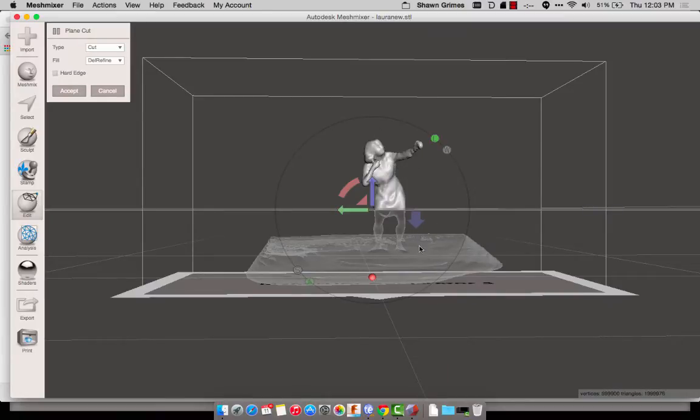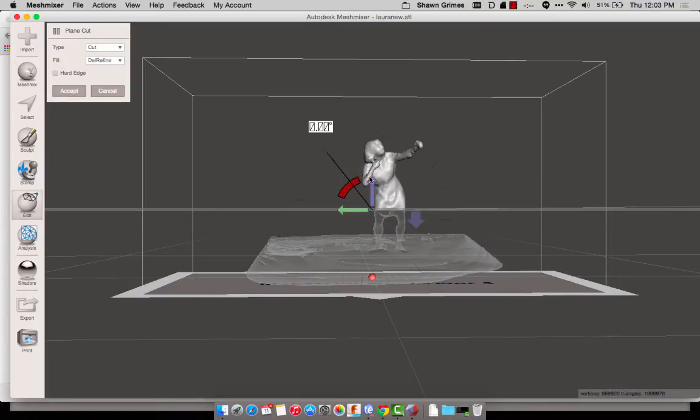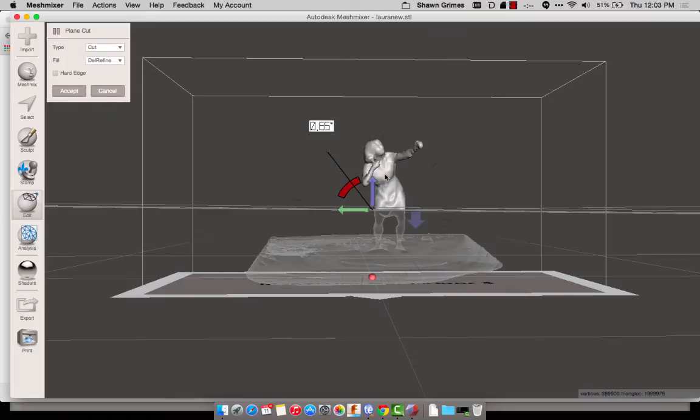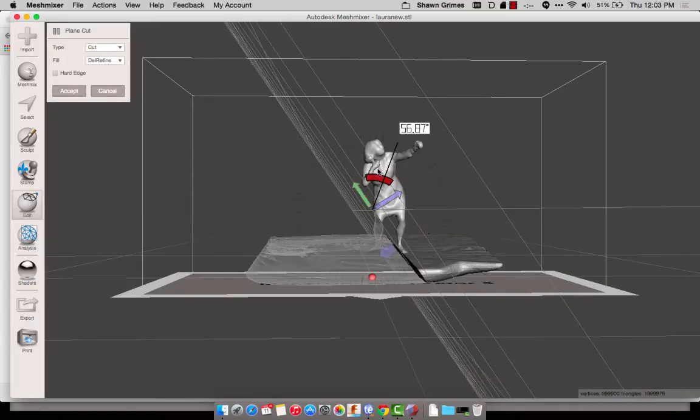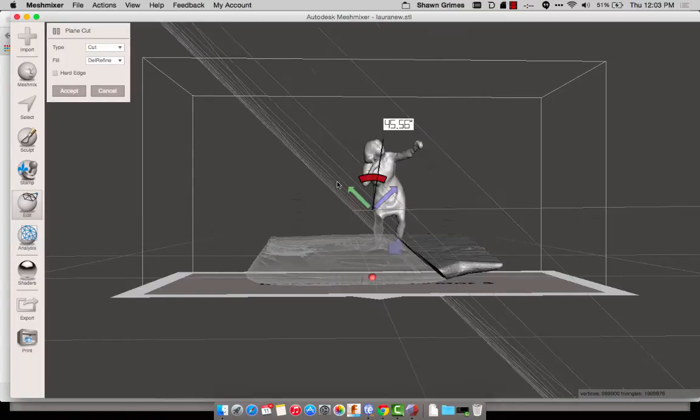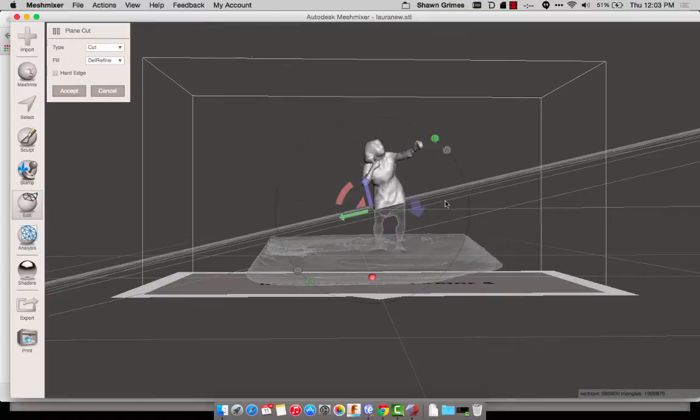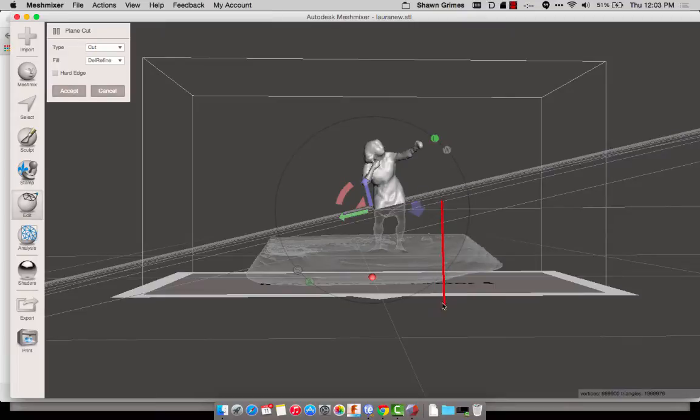So I found an easier way: just click and drag, and you can draw your own plane. Again, the solid side is the side you're going to keep, and the other side is the side you're going to get rid of. So I just do real rough cuts.